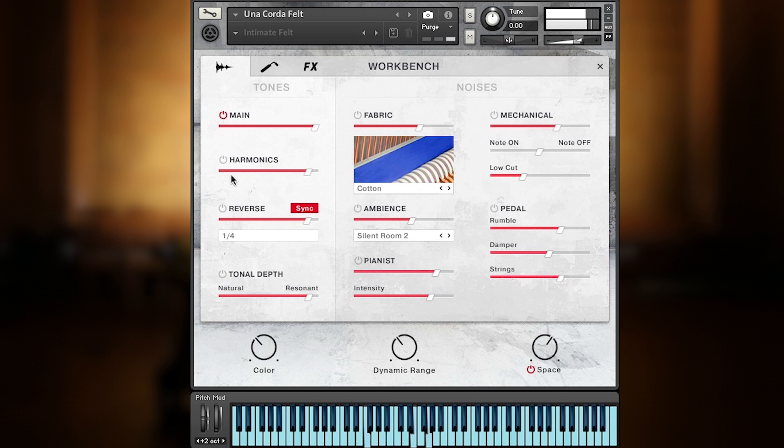Let me switch off the noises first. Besides the main tone of the cotton, felt or pure Una Corda, you can add harmonics, reverse samples, and pure resonance. Play them by themselves or mix them together.